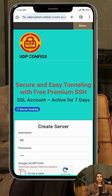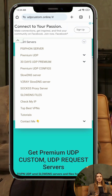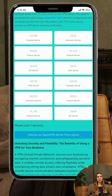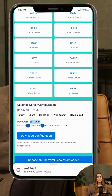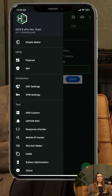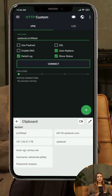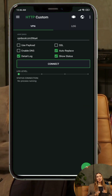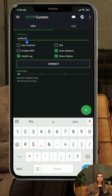Step 8: On the UDP Custom site, go to SSH servers — OpenVPN. Create your server and download the configuration file. Choose TCP, UDP, or SSL. In HTTP Custom, go to Menu — VPN Settings. Tap the end icon and import the OpenVPN config file. After importing, tap connect.